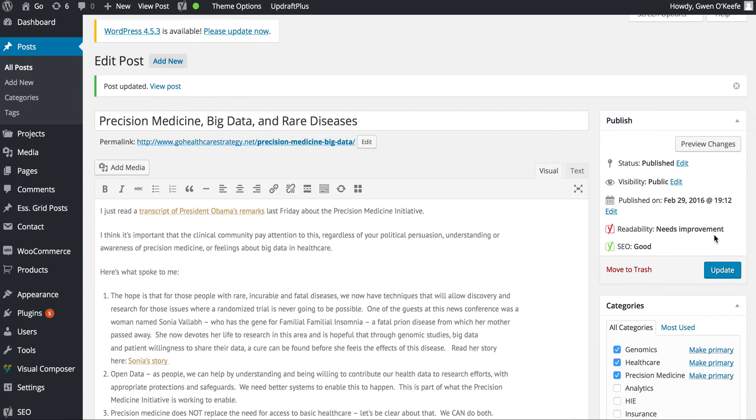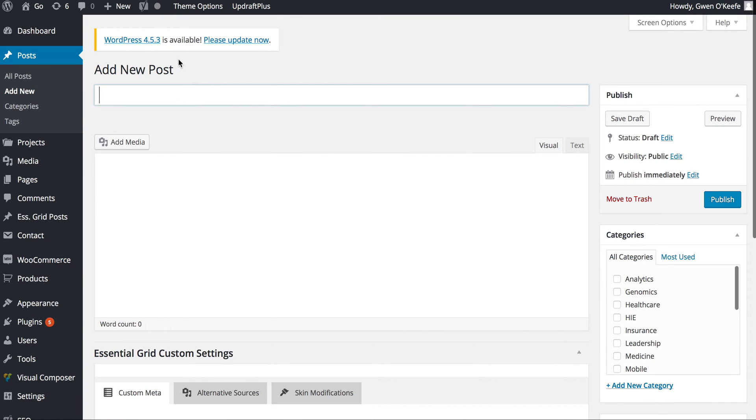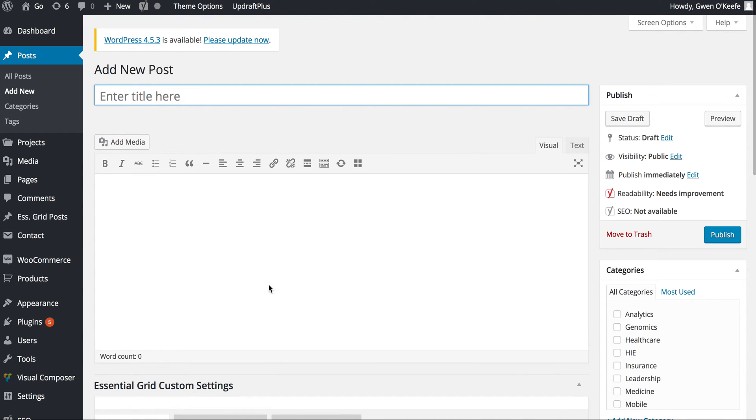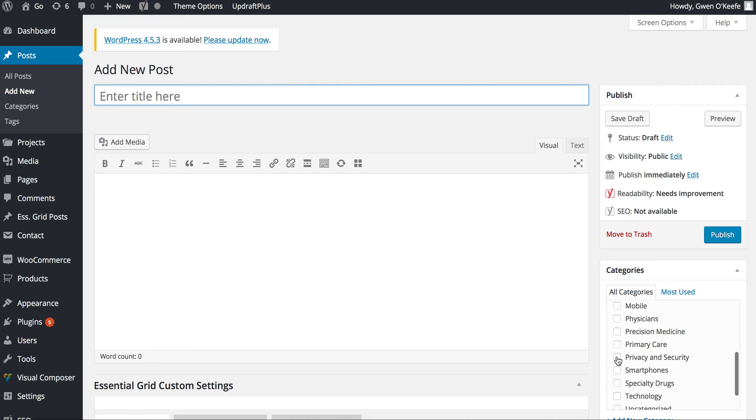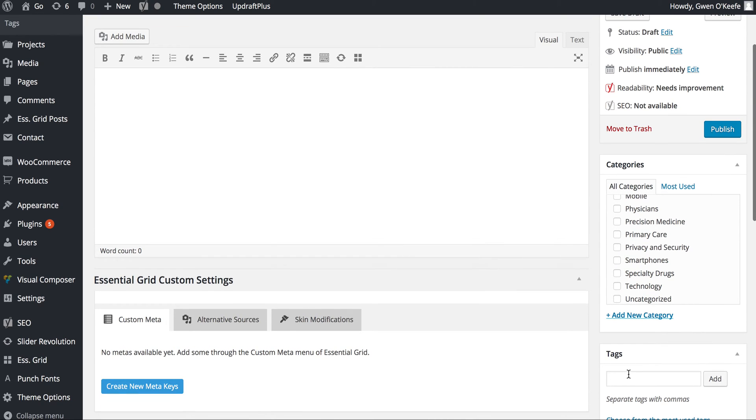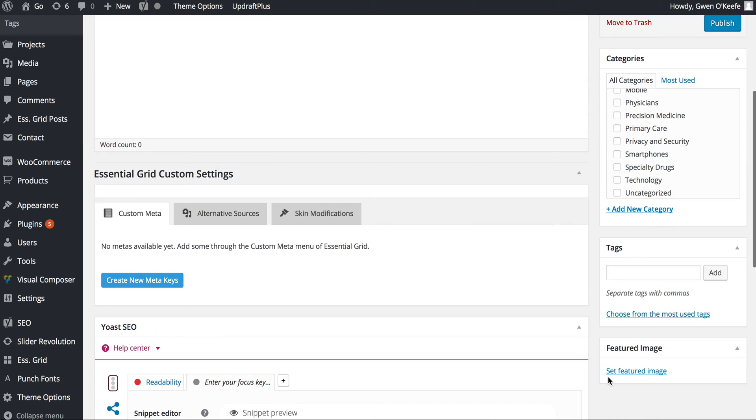That's pretty much it for editing. If I want to add a new post, I can click Add New. You start with the title, add your text in the box below, then select categories, add tags, and set your featured image.